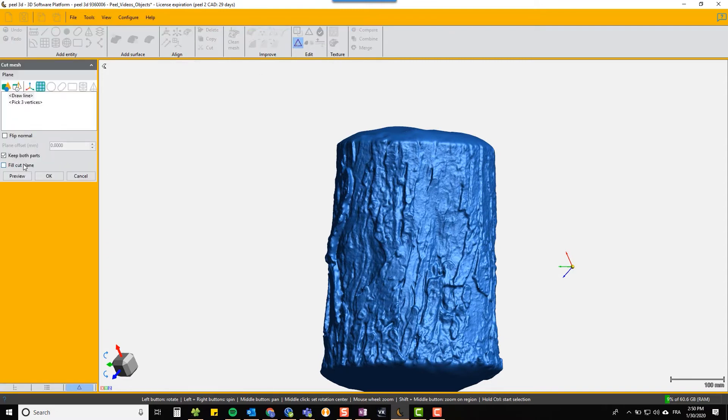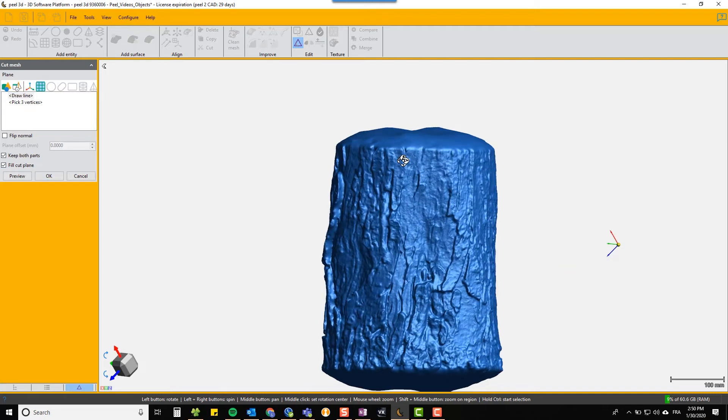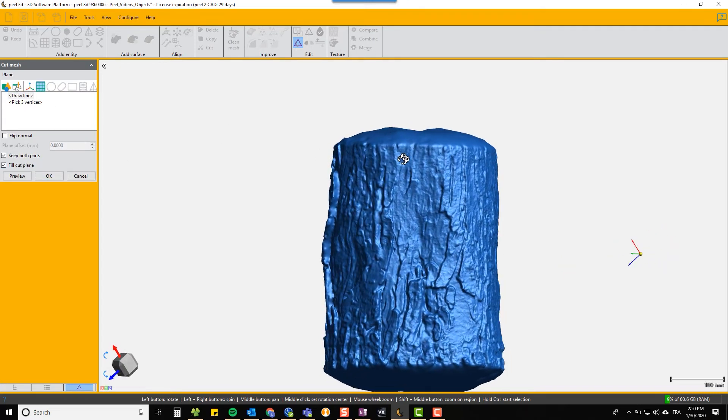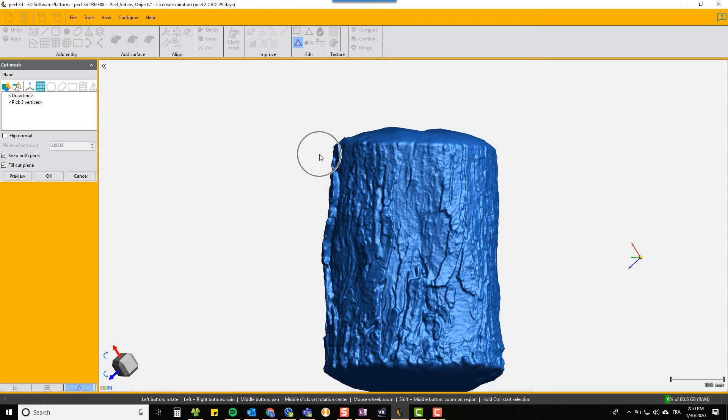Here we're going to just use the drawer line to define a cut plane and it will fill it in, and we'll do that top and bottom.